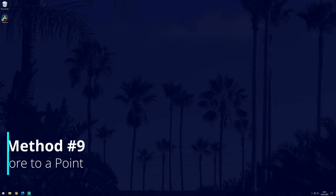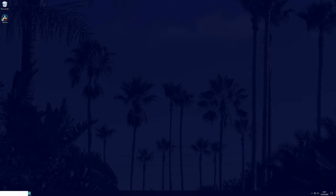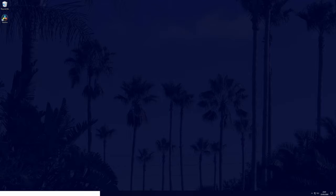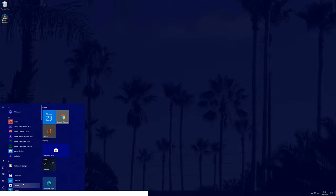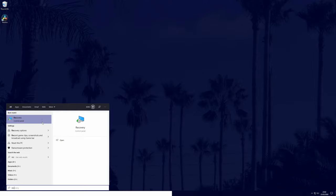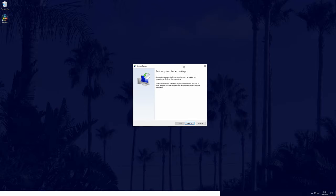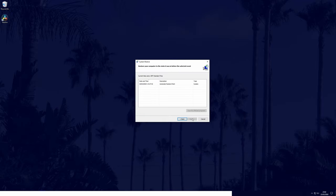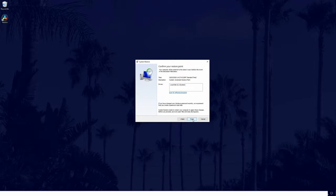Next, we can try restoring Windows to a recent point. You'll only need to do this though if you think a recent change caused the problem. This will not affect any of your personal files, however recent software installations and updates may be removed. To do this, search for recovery in the search bar, then click on open system restore. Then click next and find the most recent restore point that is before the black screen first appeared. Select it and click next, then finish.